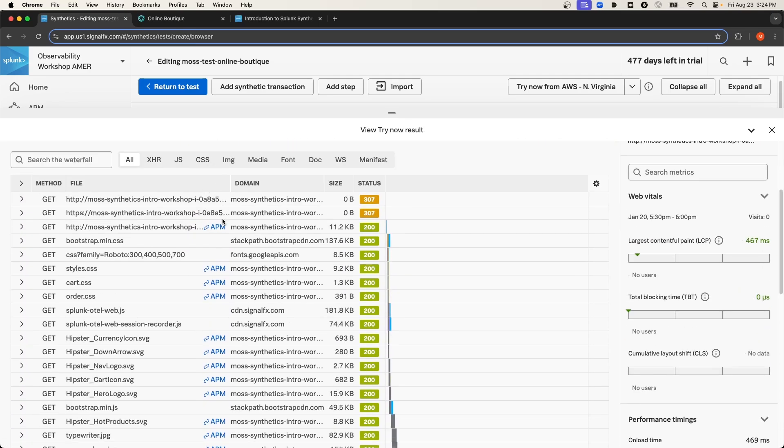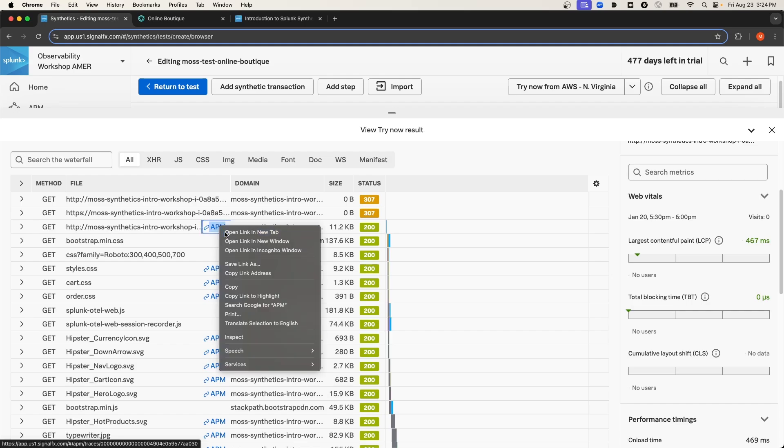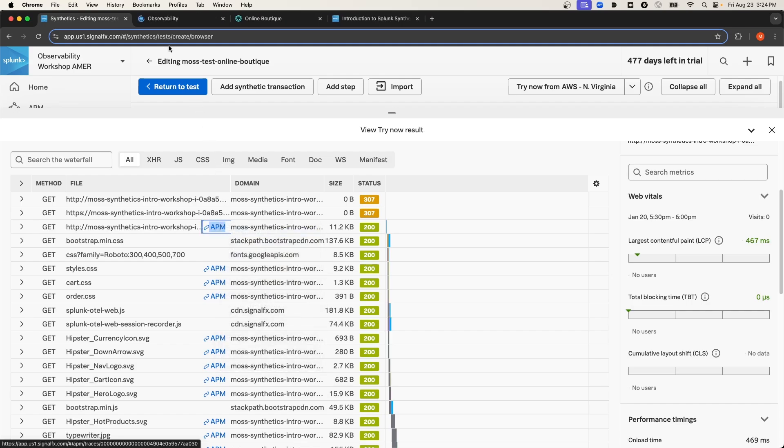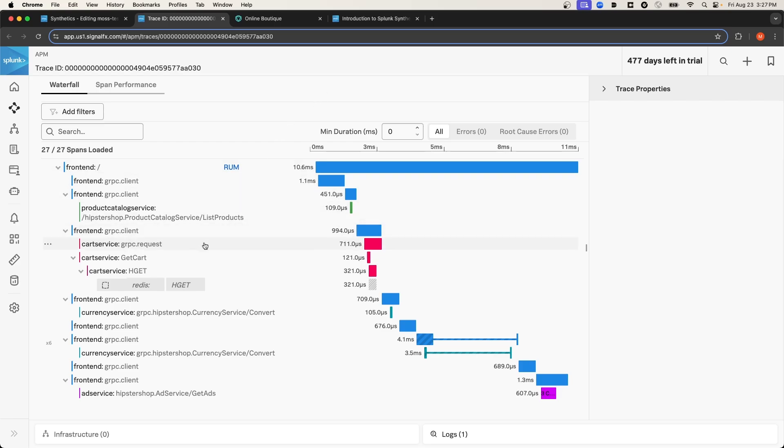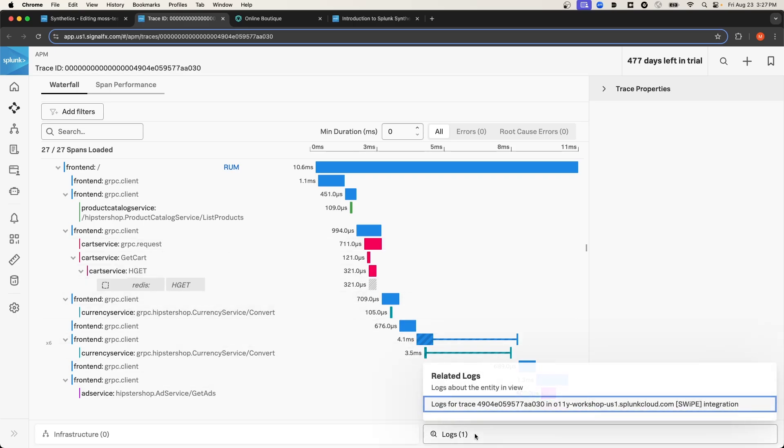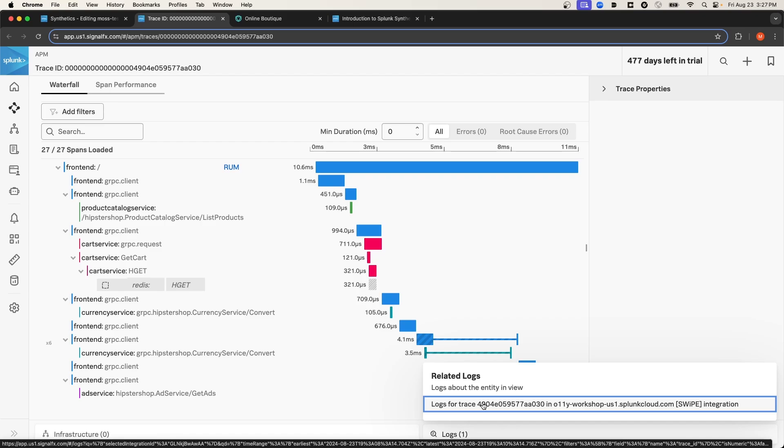I'll select the first APM link for this initial network transaction. As you can see, we were taken directly to the trace for that test that was just ran in synthetic monitoring. And not only that, if we identified a specific span that encountered an error or timed out, we would be able to navigate down here to Related Logs and navigate directly to Log Observer for this specific trace.